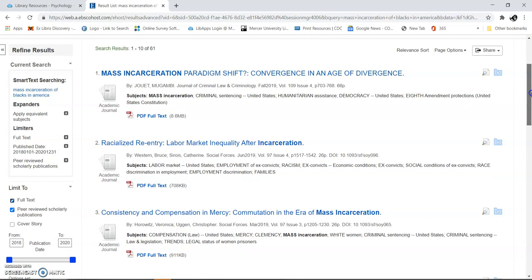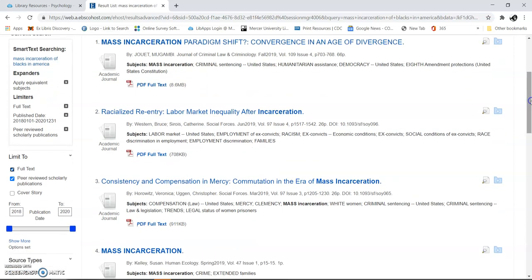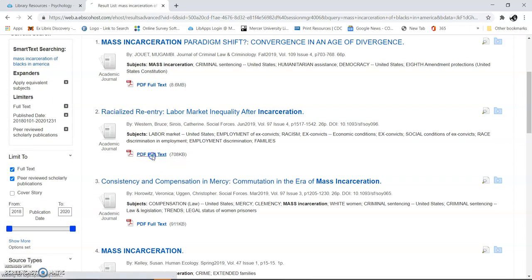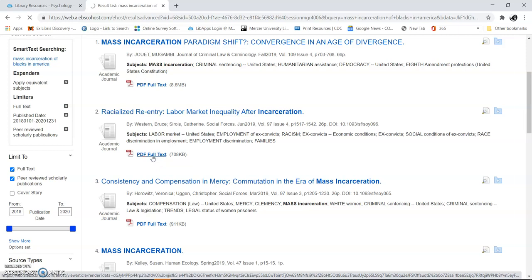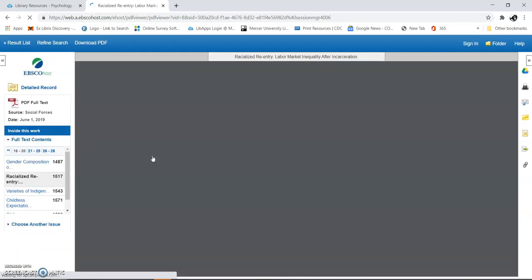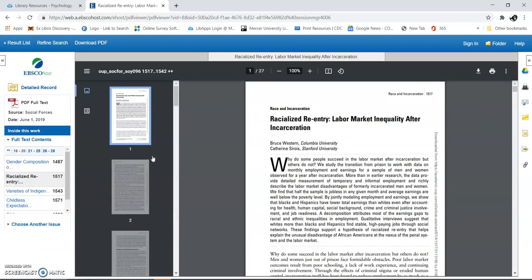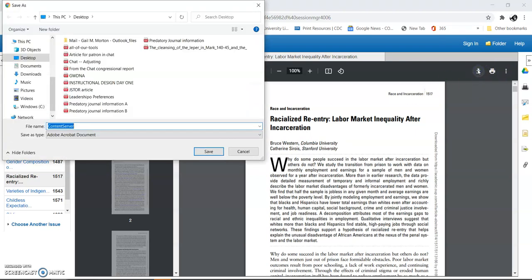There's all these different topics that you can pick. I'm just going to open one up. PDF full text, you can see how this works. Okay, here it is. I can download it right here, save it somewhere. I'll cancel that for now.